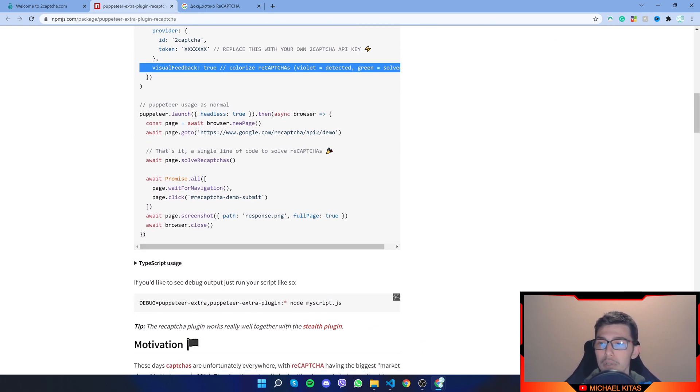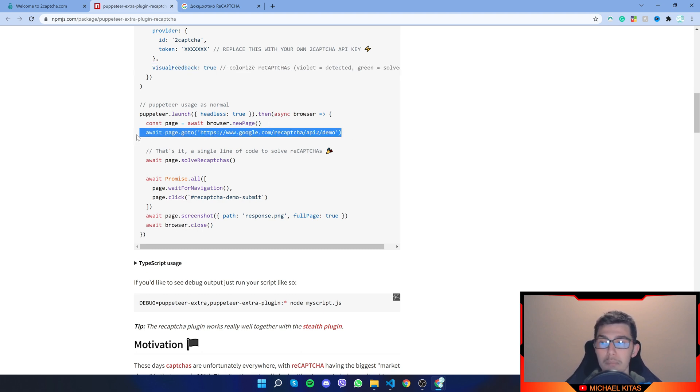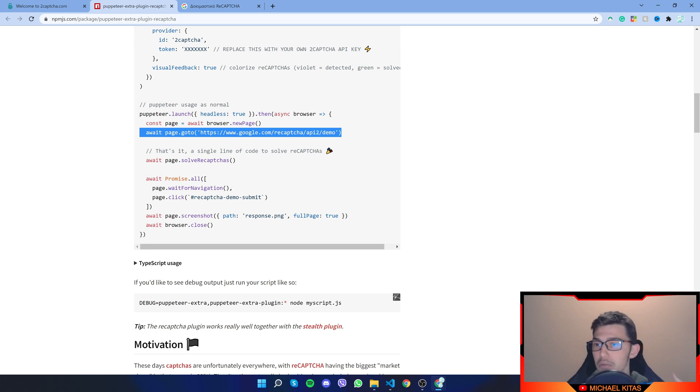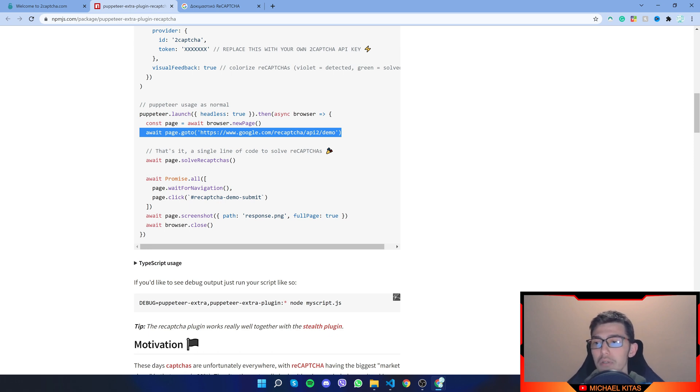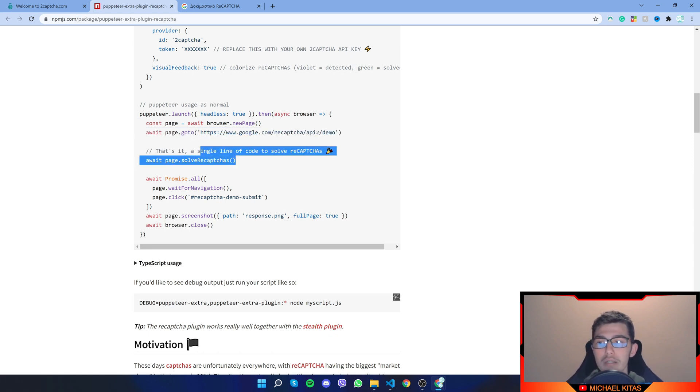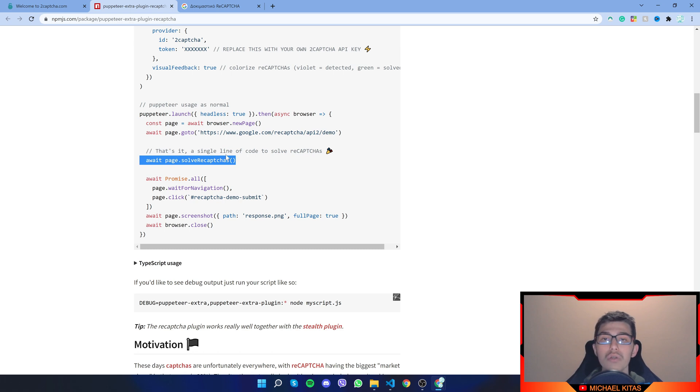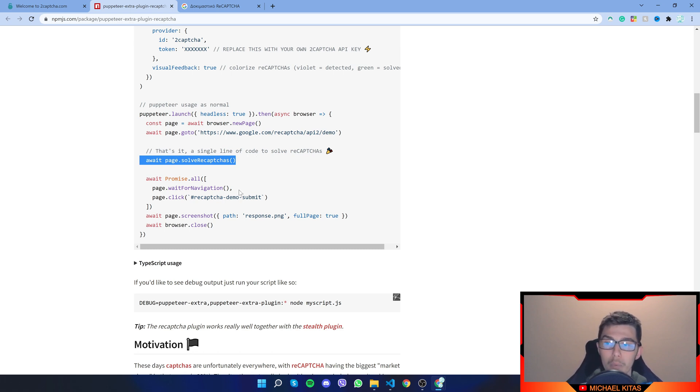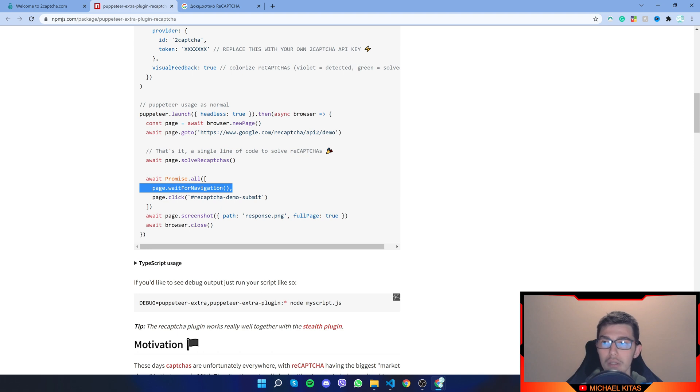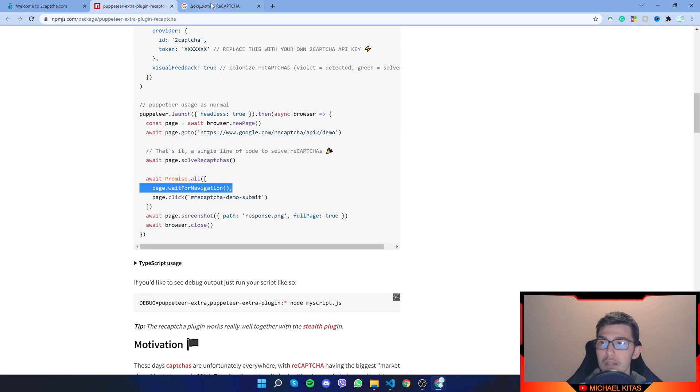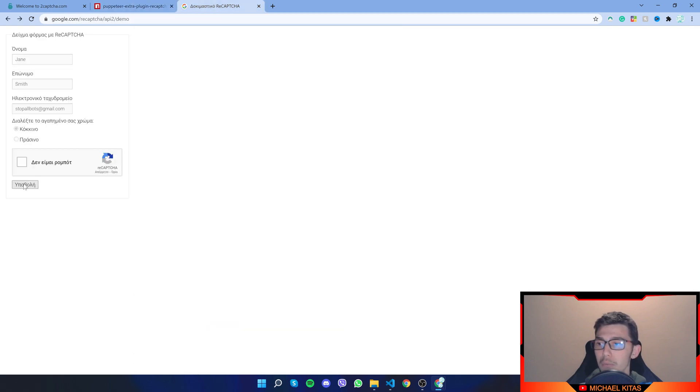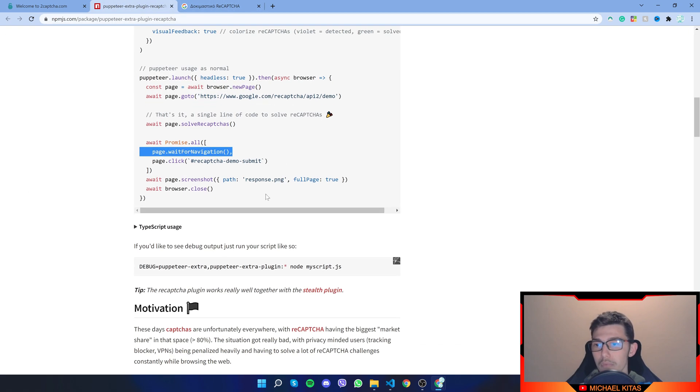Now, here we are on the code. So all it does is it says to go to the page with the reCAPTCHA. And there is just one single line of code, which does await page.solveReCAPTCHA. And now we are waiting for navigation. And then once the CAPTCHA is solved, we click the submit button, which is this one right here. And then we take a screenshot.